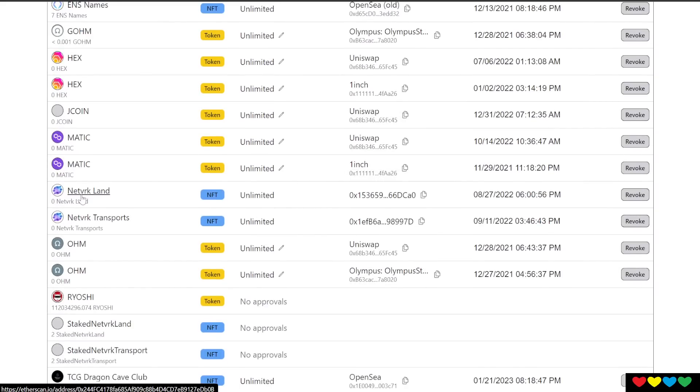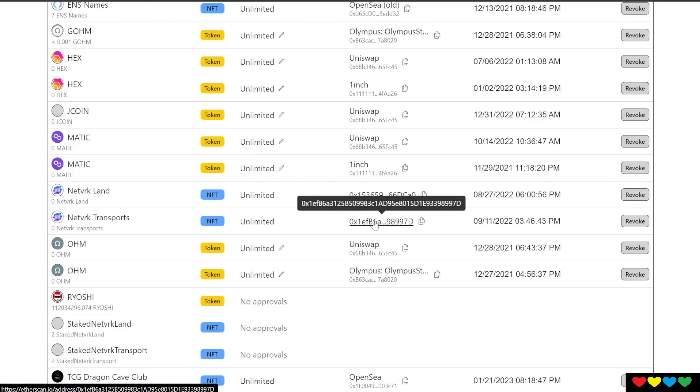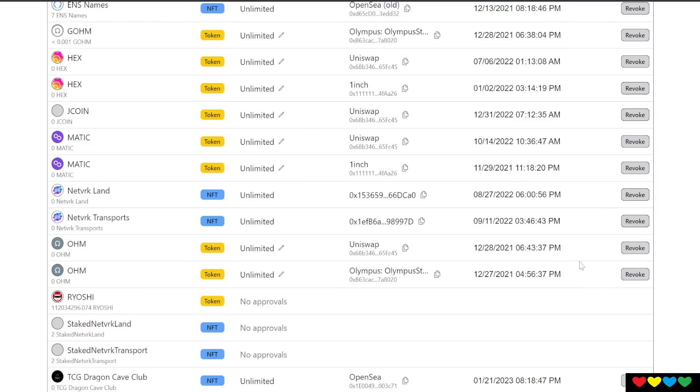He's also got here Network Land and Network Transports. You can see these different websites. You can never be too sure. Sometimes you just have to go through and revoke these. So you click this button here, revoke, connect to wallet, click on revoke, spend the $1 or $2, and then you can sleep at night. You are not going to wake up with an exploit.